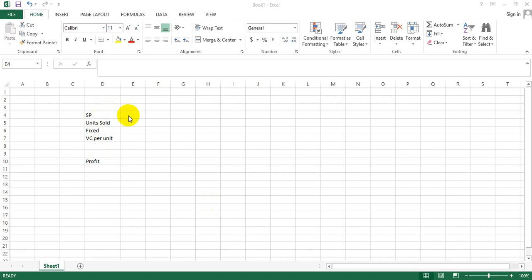Hi, in the last video we looked at cell addresses. In this case, E4 is a cell address for the selected and highlighted cell. Now we'll see how we can rename cells to depict more meaningful information.